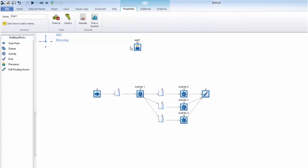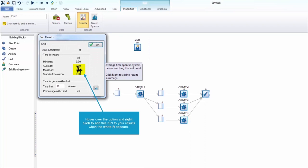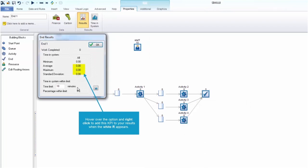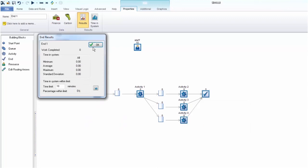We can collect data and KPIs from each of our objects in the simulation by navigating to the results option in the ribbon. Right clicking on numbers when a white R appears will let you instantly add these details into your results.